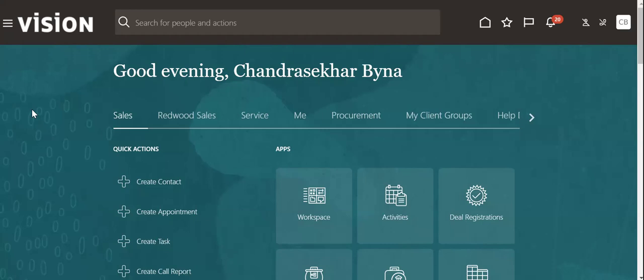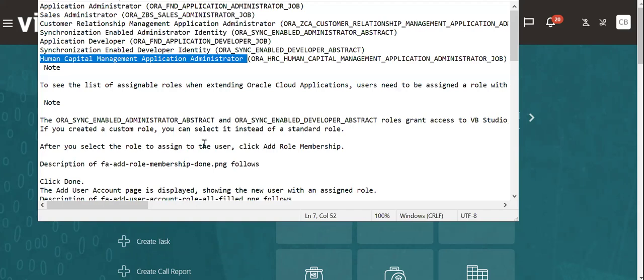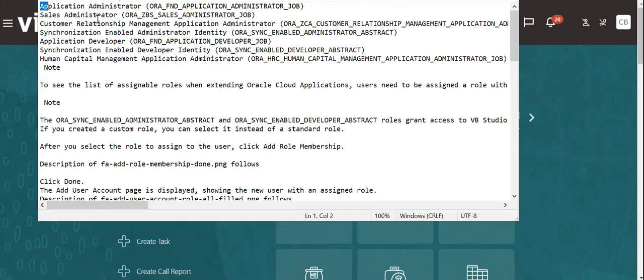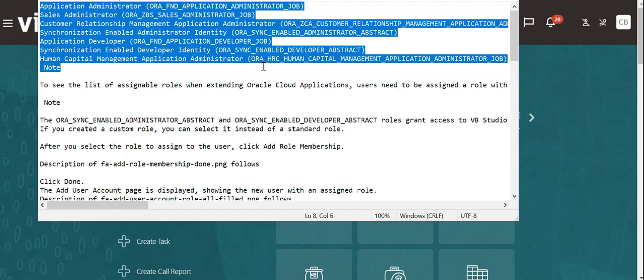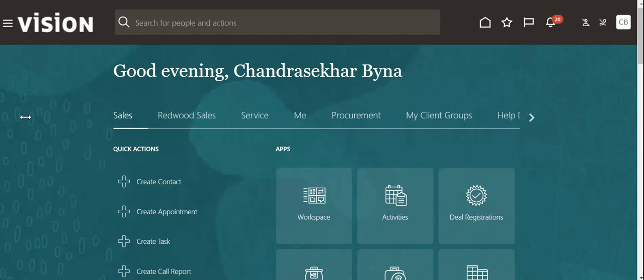In this video we'll learn how to enable Redwood in Oracle Cloud ERP. For that we have to add some roles. I will give the list of roles to be added in the comment section of the YouTube.